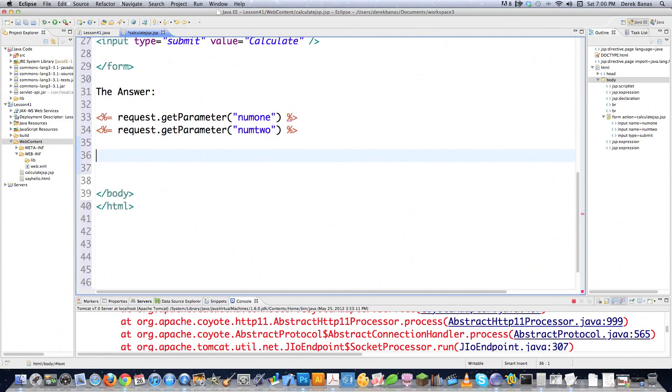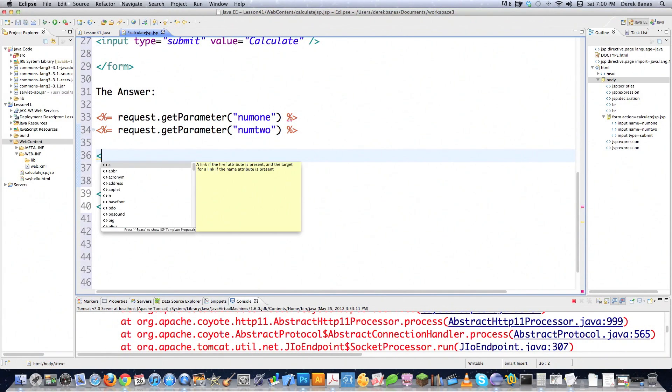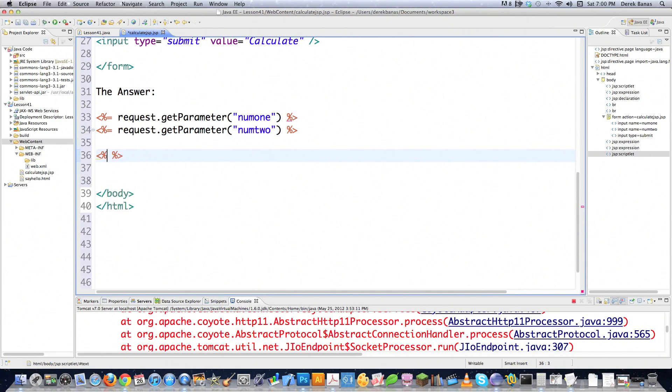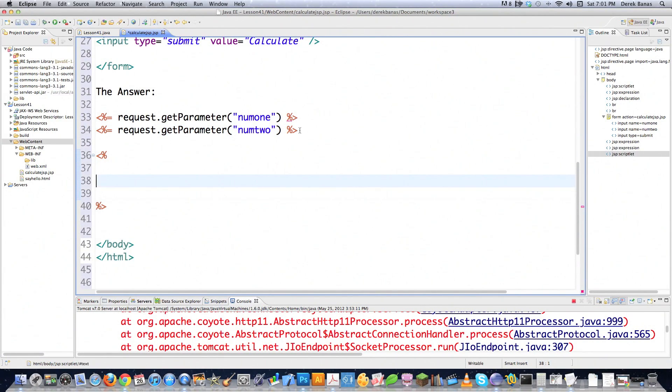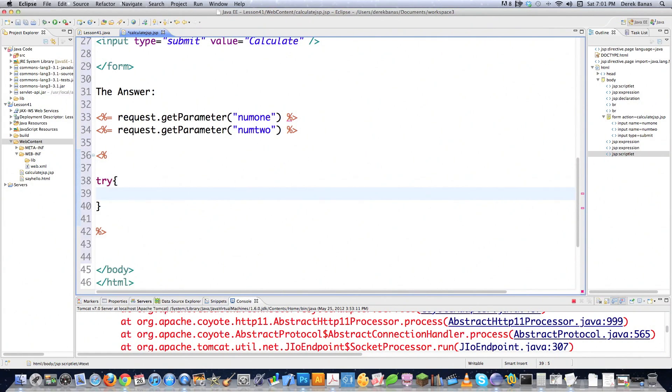And then down here, I'm going to create a block of code that I'm going to be playing around with. And this is a scriptlet area for us to write our code. Now, if I want to be able to process all of this, I need to throw everything inside of a try-block, see, just like regular Java.